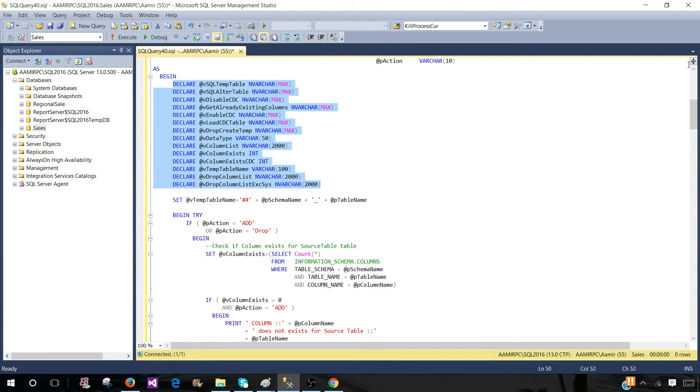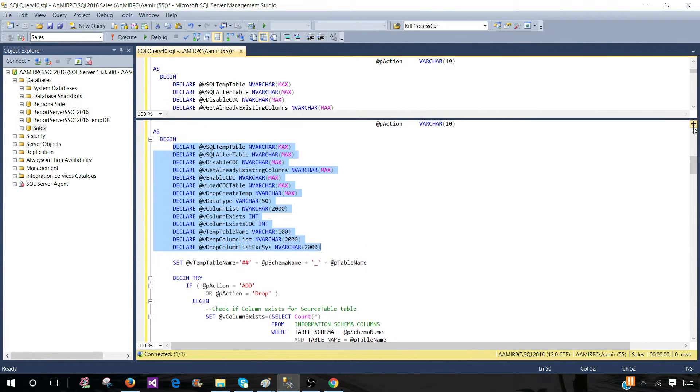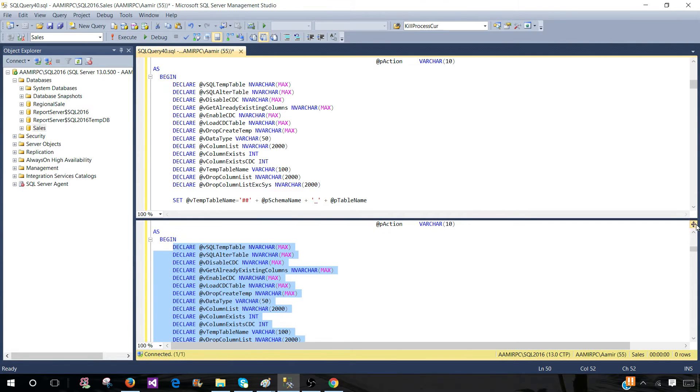Now on the right side here, we have this split window button. You can press the left mouse button and hold it and bring it down. So now your window will be split into two windows.